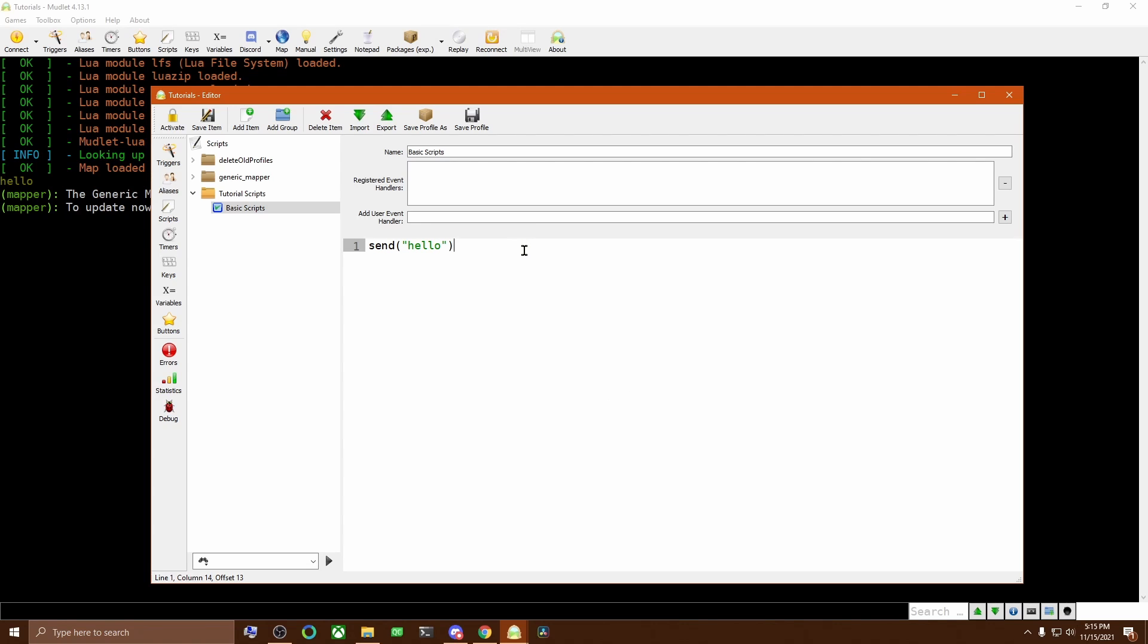So this isn't super helpful to have in a script like this, but what we're going to do now is create a function which can perform multiple different tasks and produce output as a block. And then we can reuse that block anytime we want to do it, whether it's in a trigger or an alias or somewhere else.